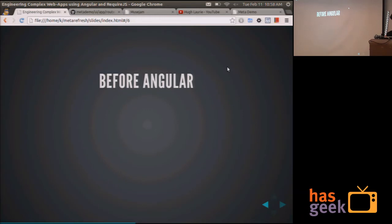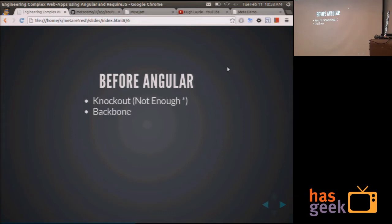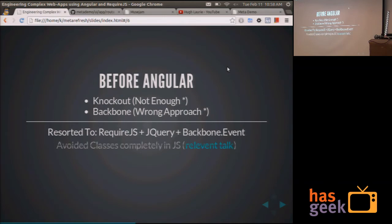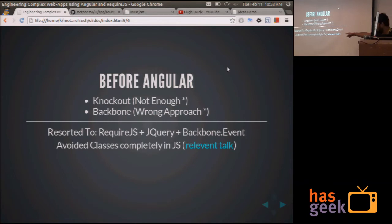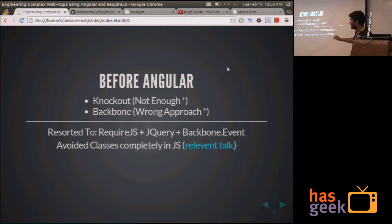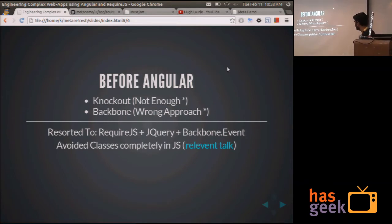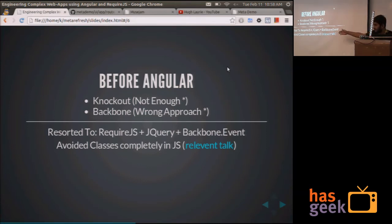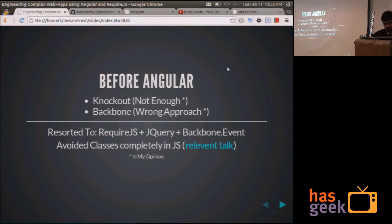And this is what I tried approaching before Angular using Knockout, which I found to be not enough for client-side apps. And then using Backbone, I took the wrong approach. Before Angular, I resorted to not using frameworks at all. I started with RequireJS, jQuery, and Backbone.Event for most things. And avoiding classes complete in ES5. This actually helped me a lot with writing client-side JavaScript and also with Node stuff. And this is actually a link to a pretty good talk which discusses this type of approach.